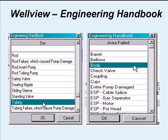Here's an example of the description library, the failure description, so these are all the different parts: rods, rod failure which caused pump damage, rod insert pump, safety valves, that kind of thing. And then the area, like in this case, it was a tubing failure and it was a tubing body that failed.